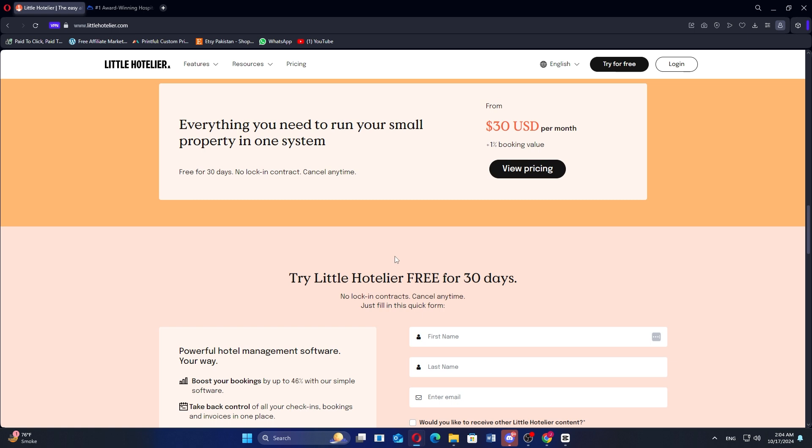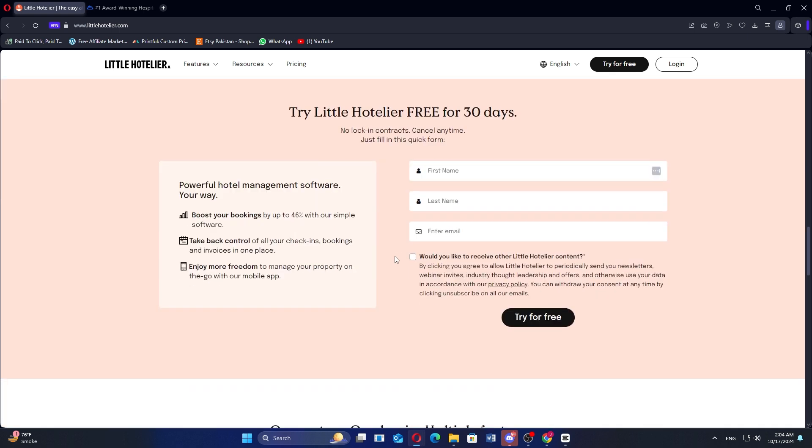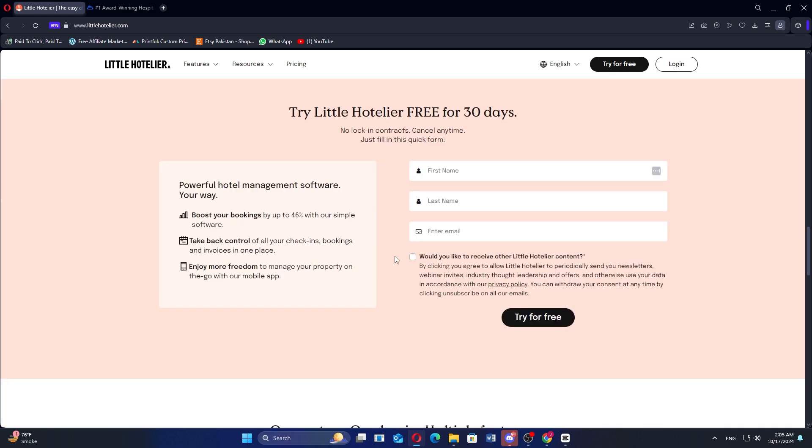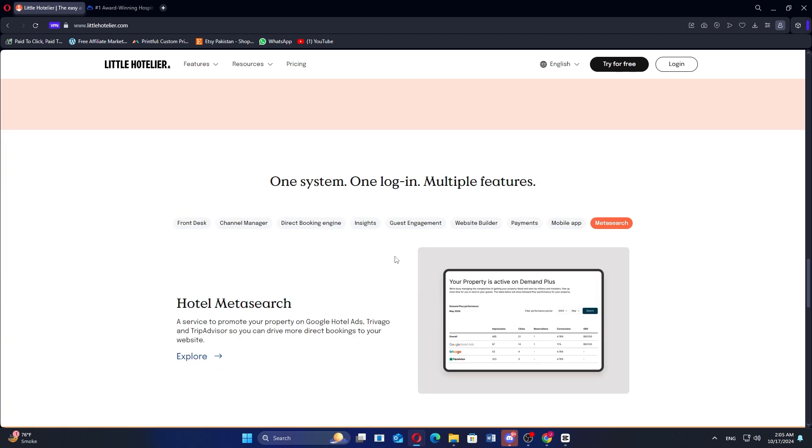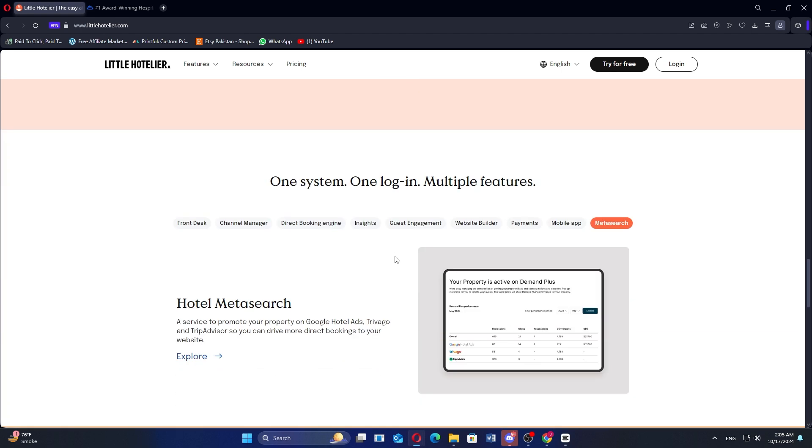It is a strong solution for small property owners looking for a straightforward, all-in-one platform to manage bookings and operations. It includes essential tools like an online booking engine, channel manager, and property management system, which streamline daily operations.